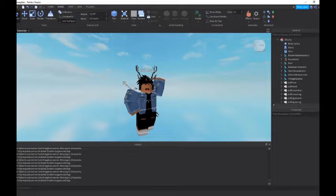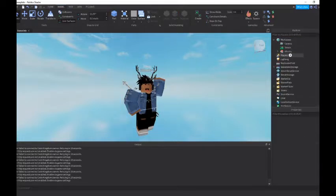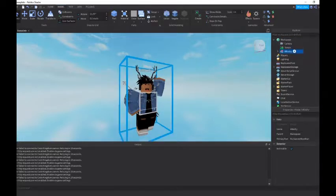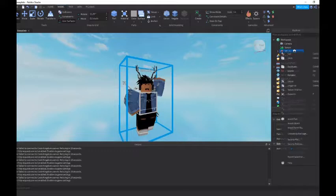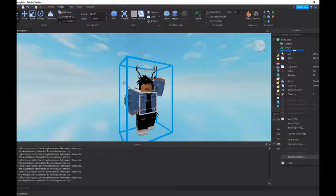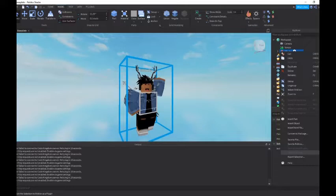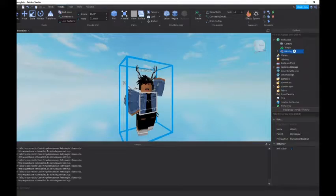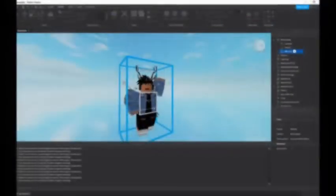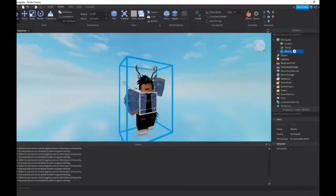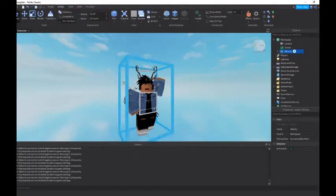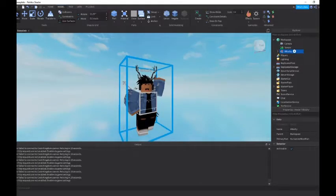So I'm content with this. So now what you want to do, you just want to go into the Explorer. You want to right click it, and then you press export selection. Then you just want to put it in a file you remember and name it. Okay, so once you did that, you're just going to want to load up Blender.